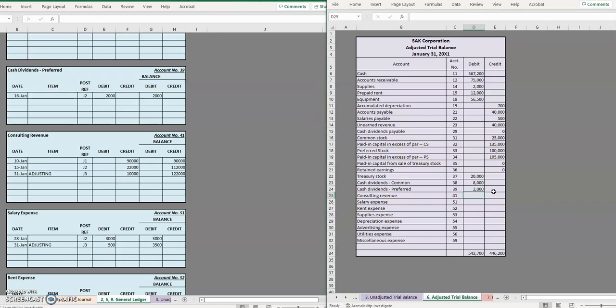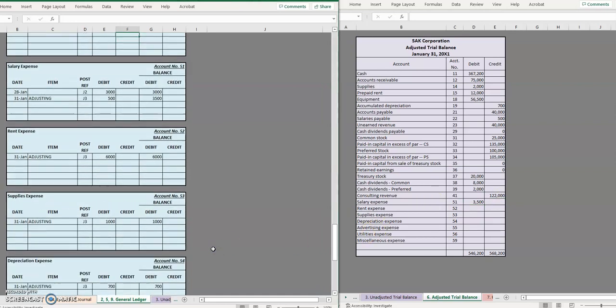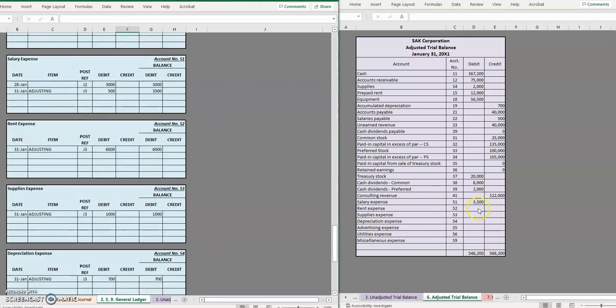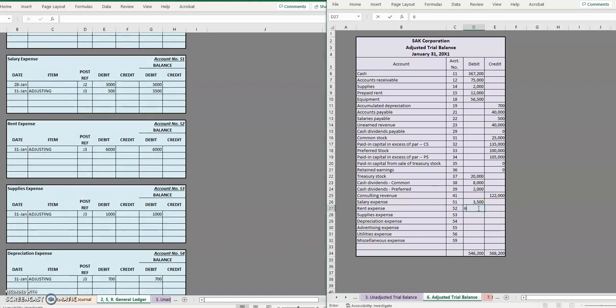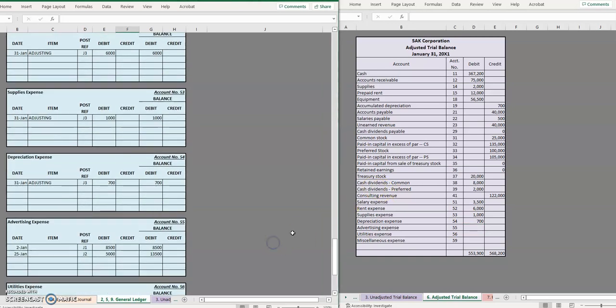Cash dividends for preferred $2,000 debit, consulting revenue $122,000 credit, salary expense $3,500 debit, rent expense $6,000 debit, supplies expense $1,000 debit, depreciation expense $700 debit.